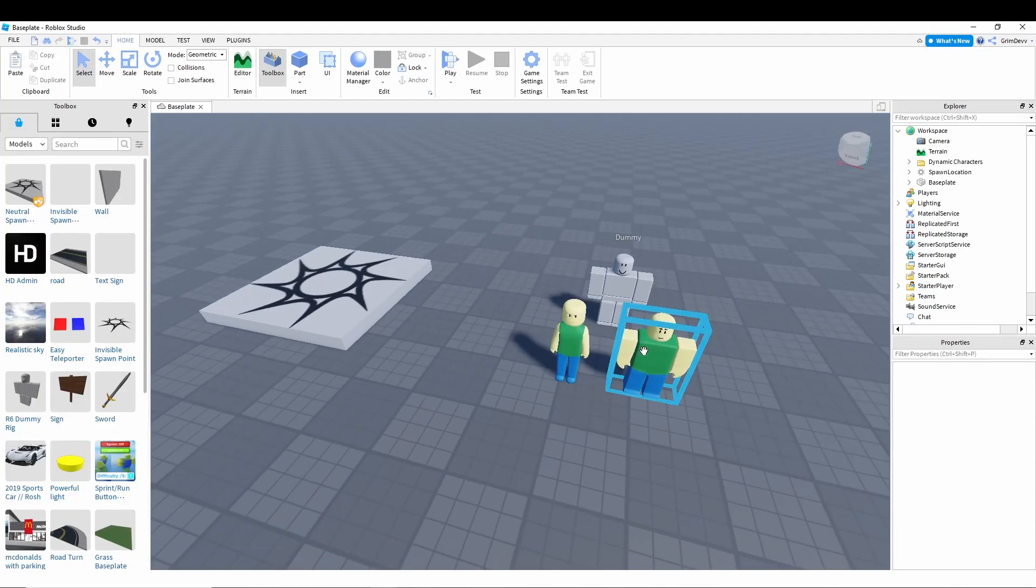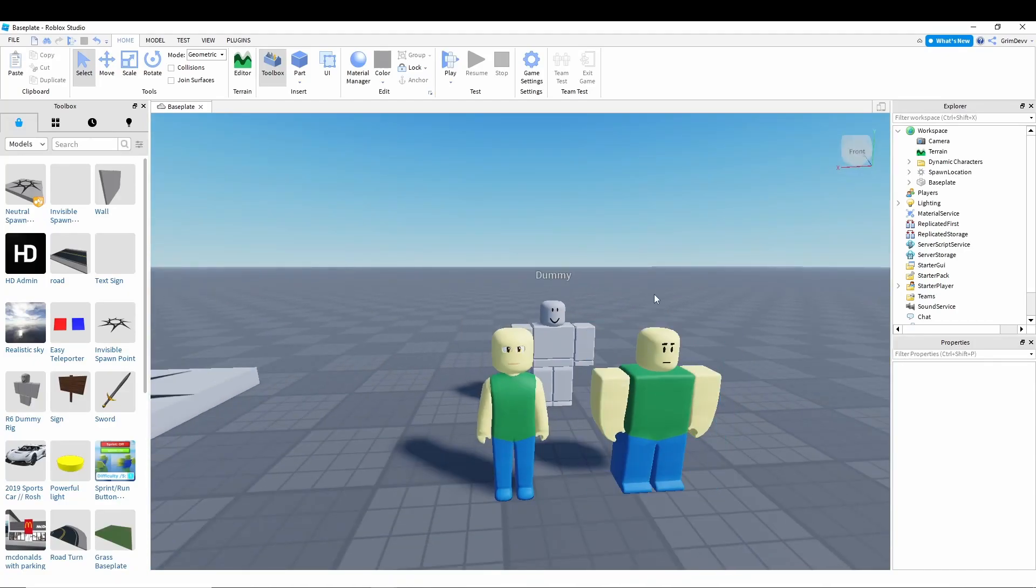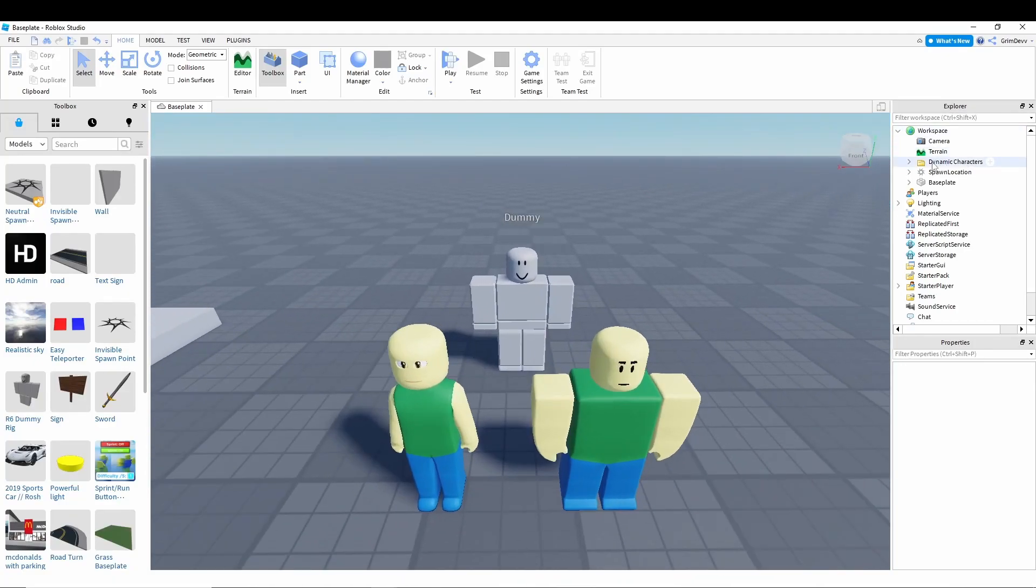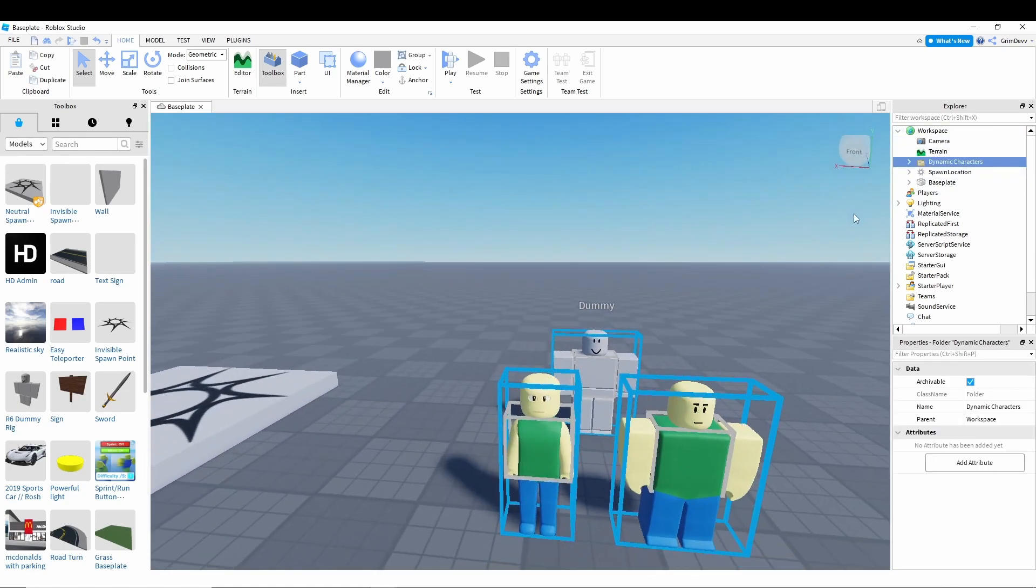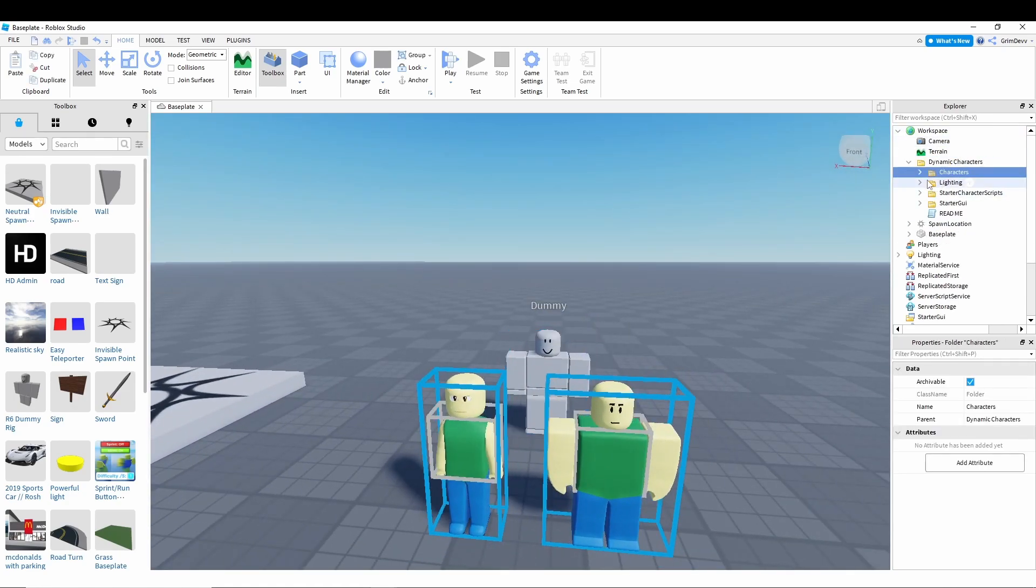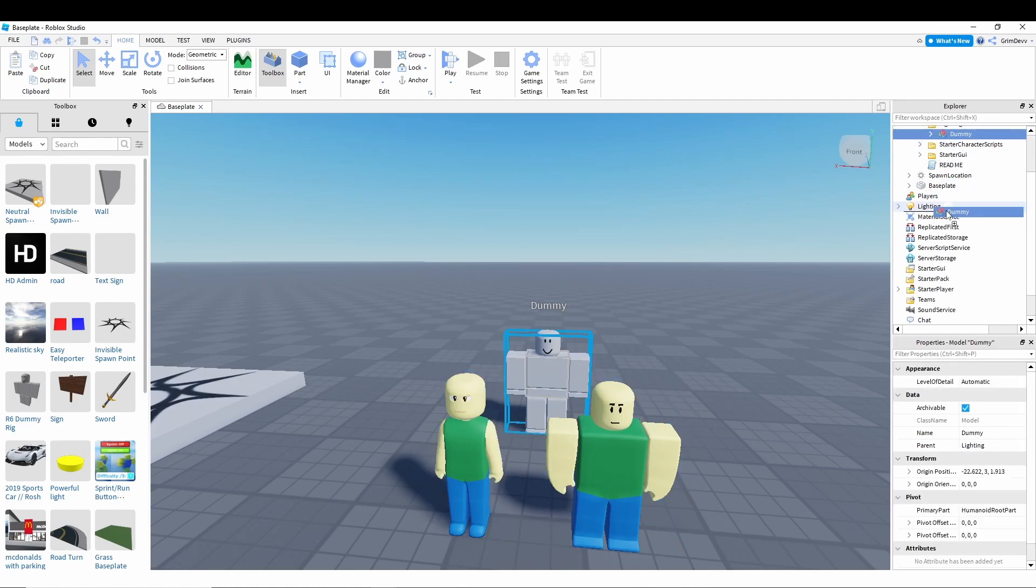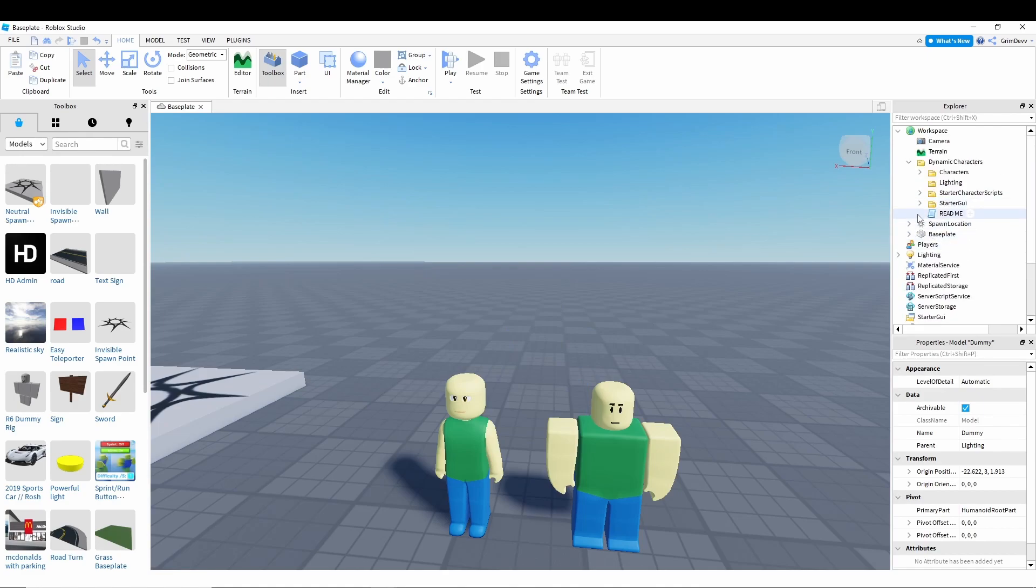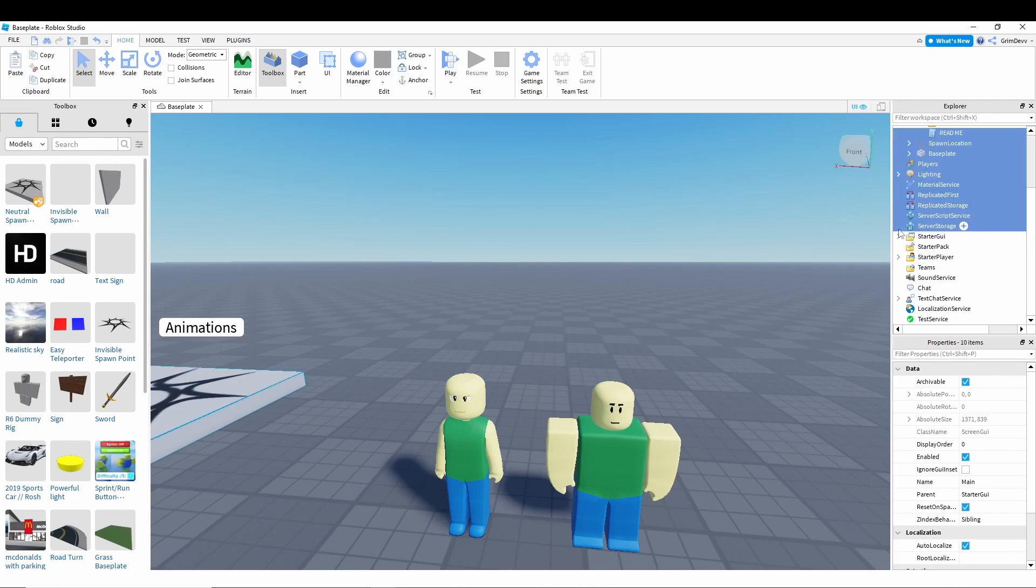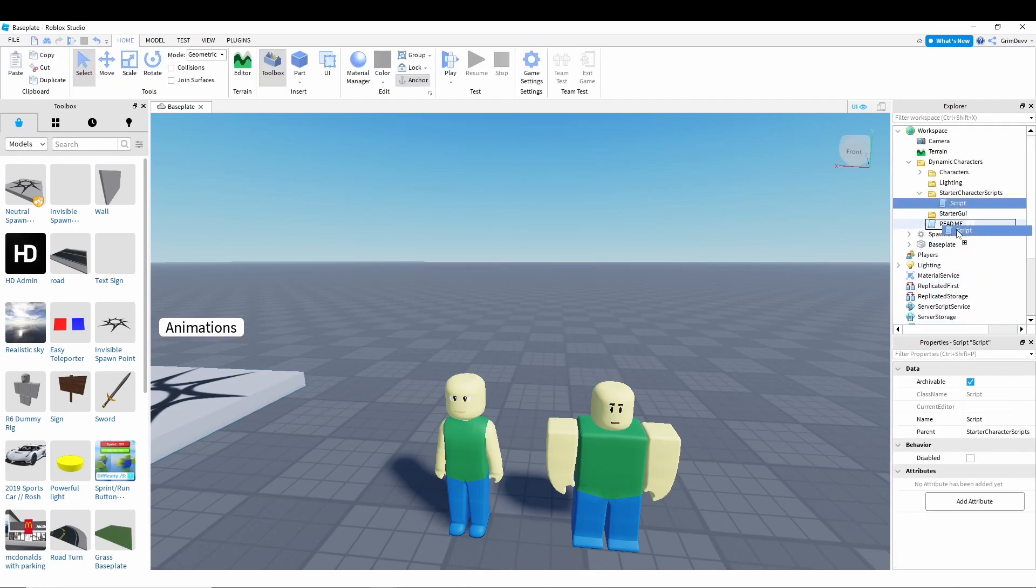Okay, so first thing that you're going to want to do once you're in the studio is make sure you download the dynamic characters. I'll have a link in the description for this, so just download this and open it up in Roblox Studio. Once you have it imported into studio, first you're going to want to go to lighting, take the dummy model and put it into lighting, then do the same with the starter GUI, and then same with the starter character scripts.